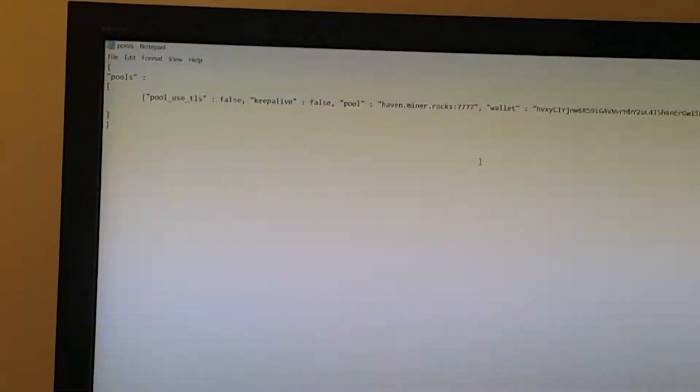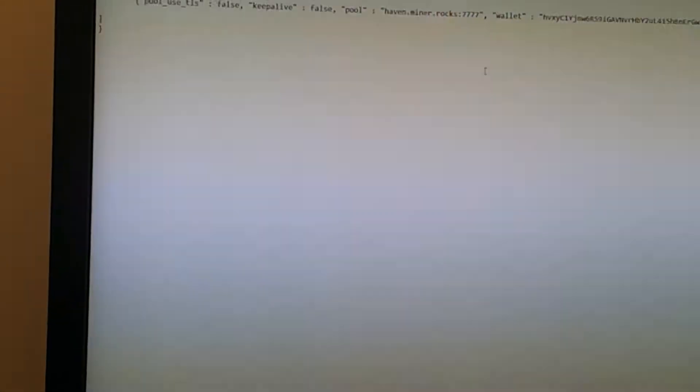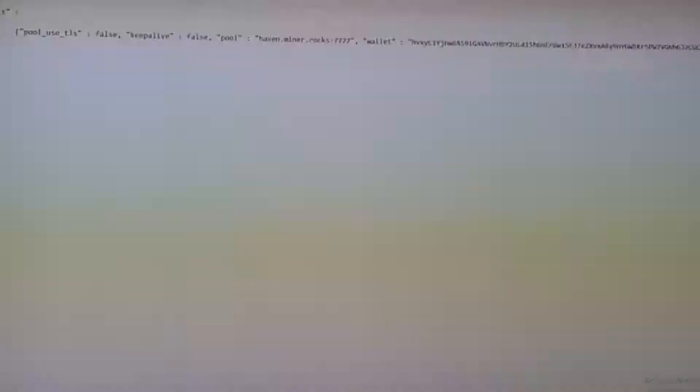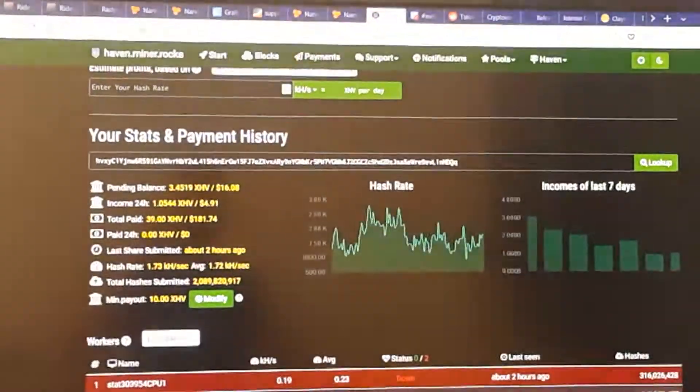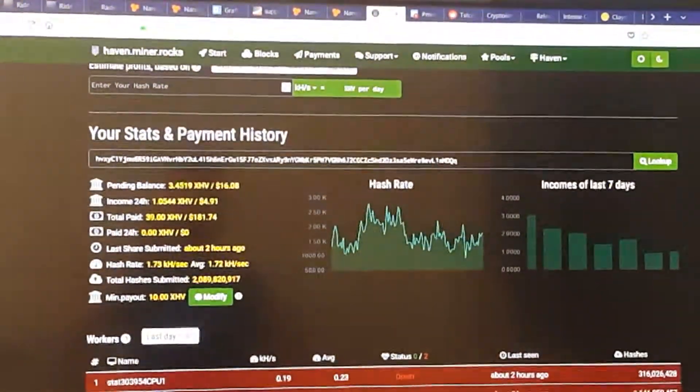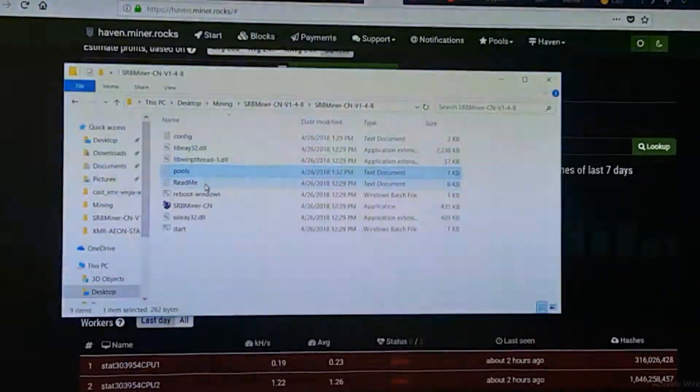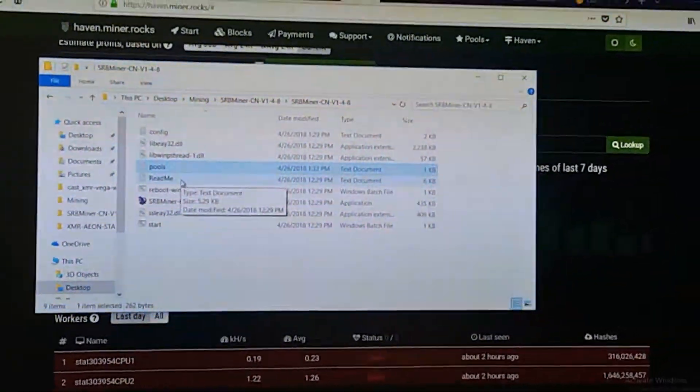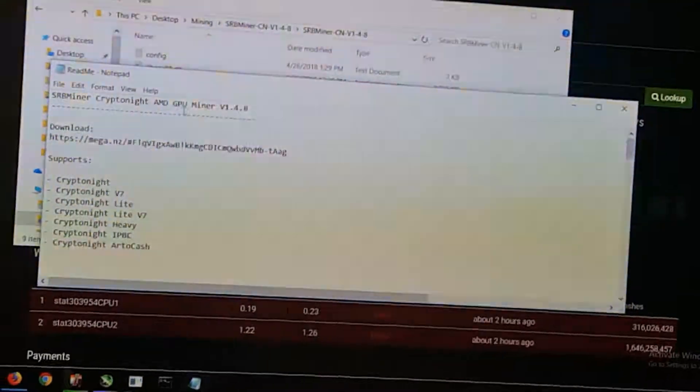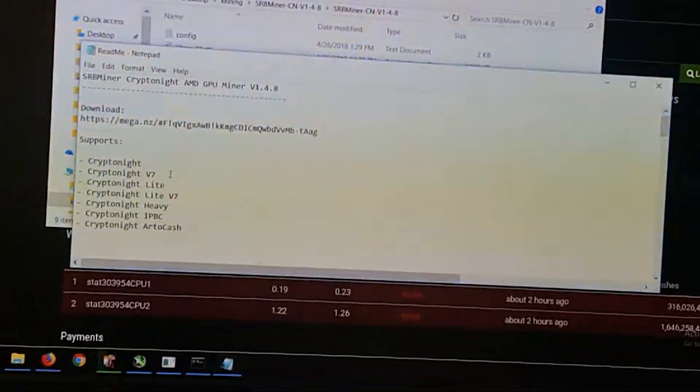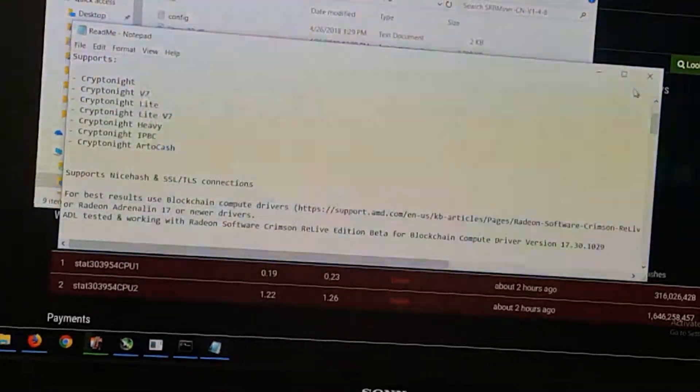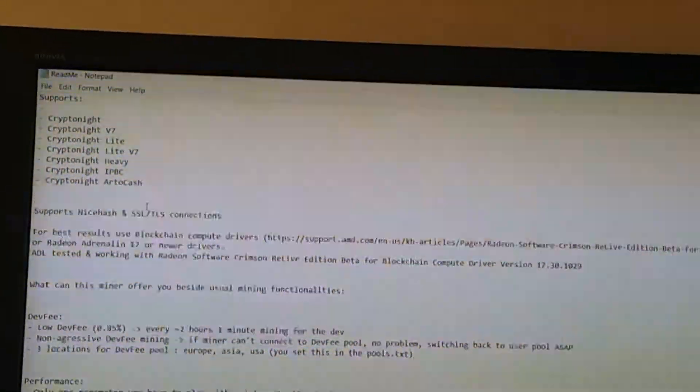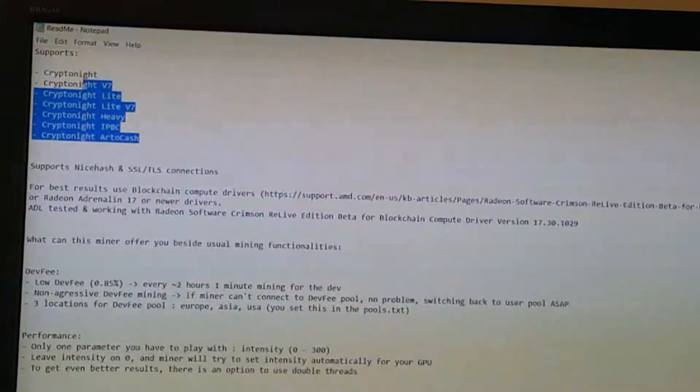So that seems to be all for the pools. So I'm going to go ahead and save that file and close it down. Oh, I guess before you get started, you should always read the README file. Again, it tells you the coins up here.